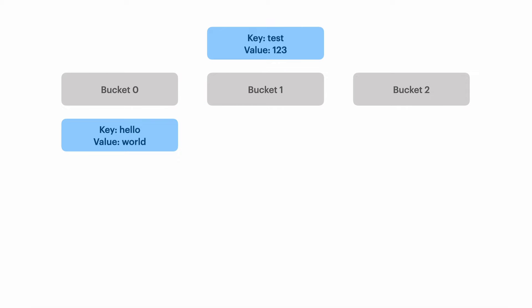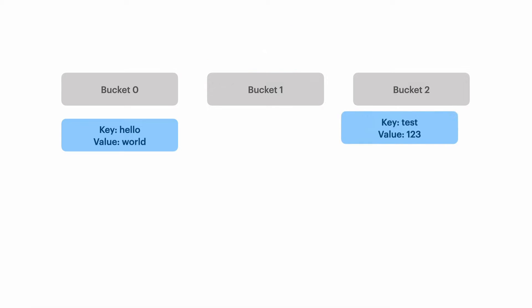Next we want to store the value one two three in our hash table using the key test. We pass test to our hash function again. That returns the number two and we store the value one two three in bucket two.